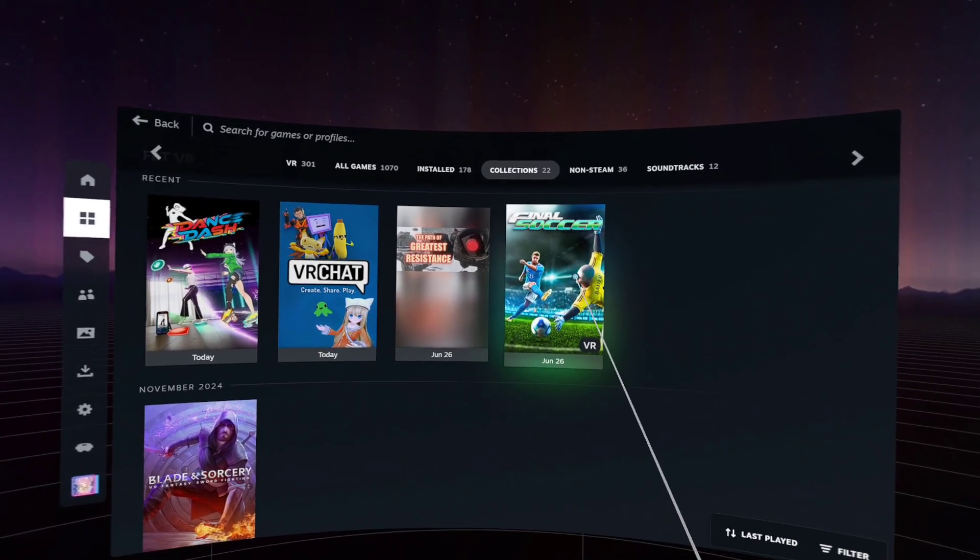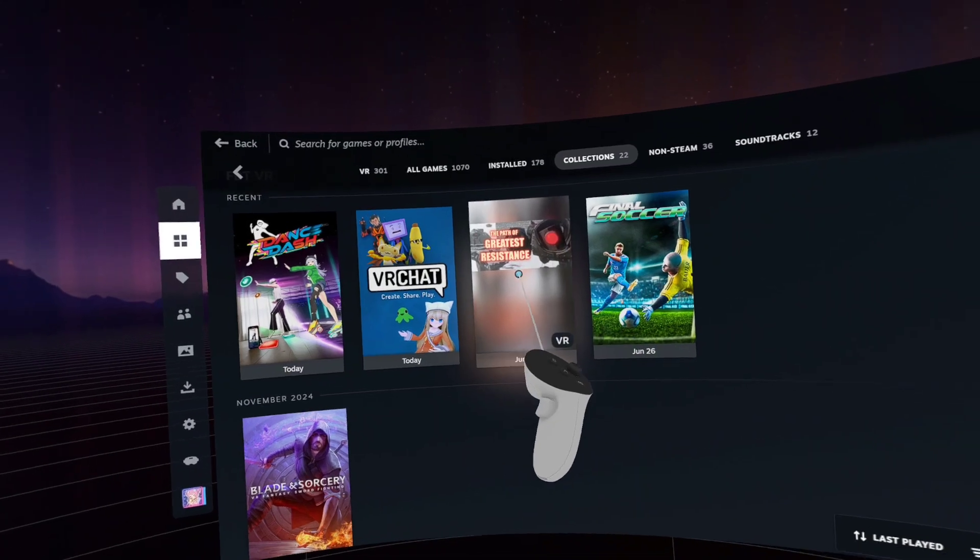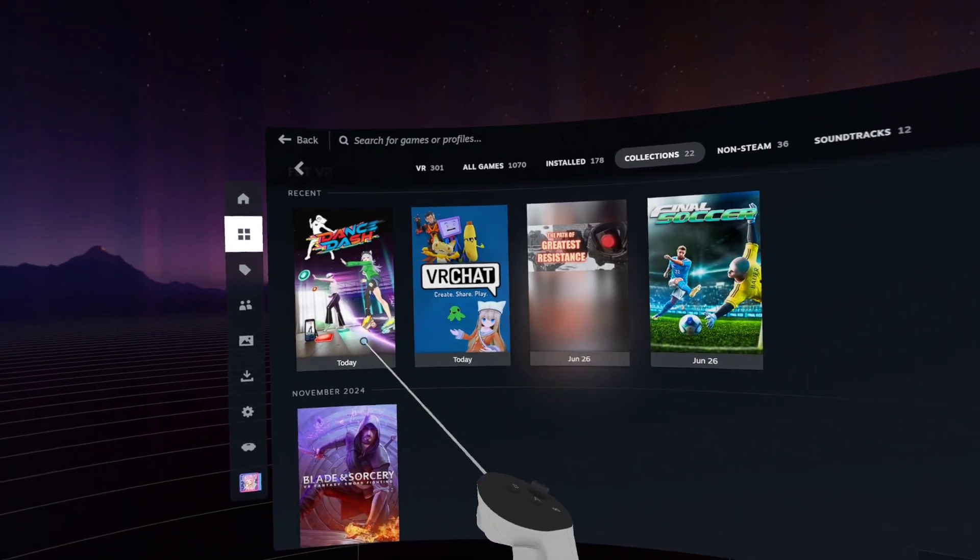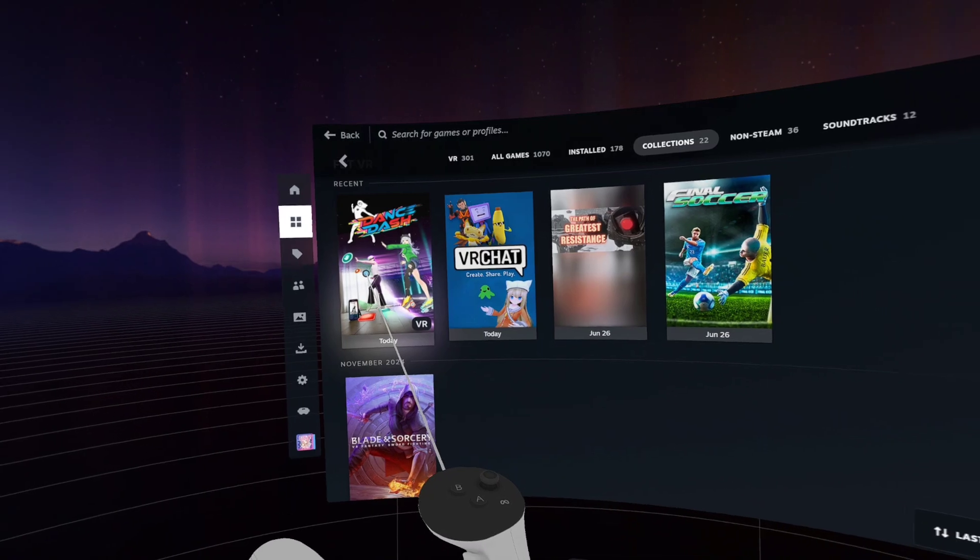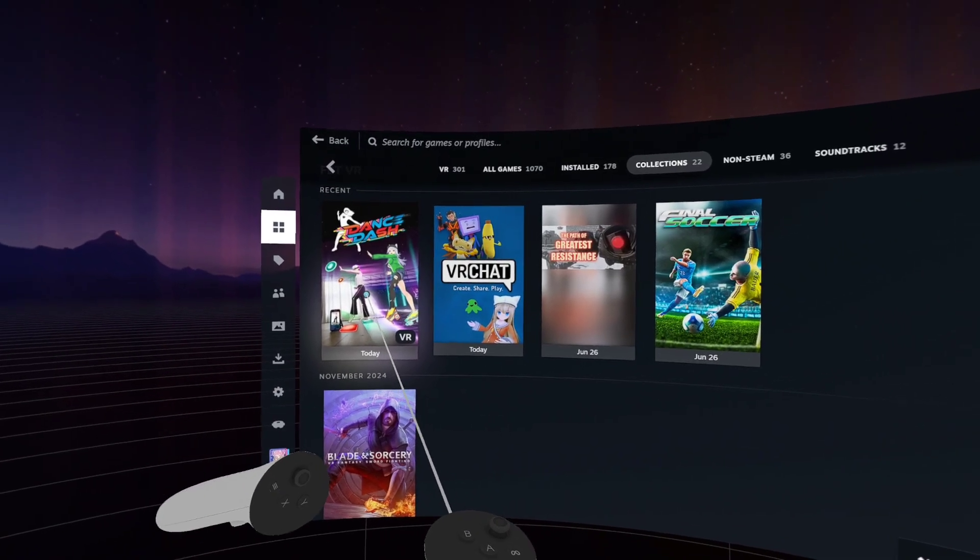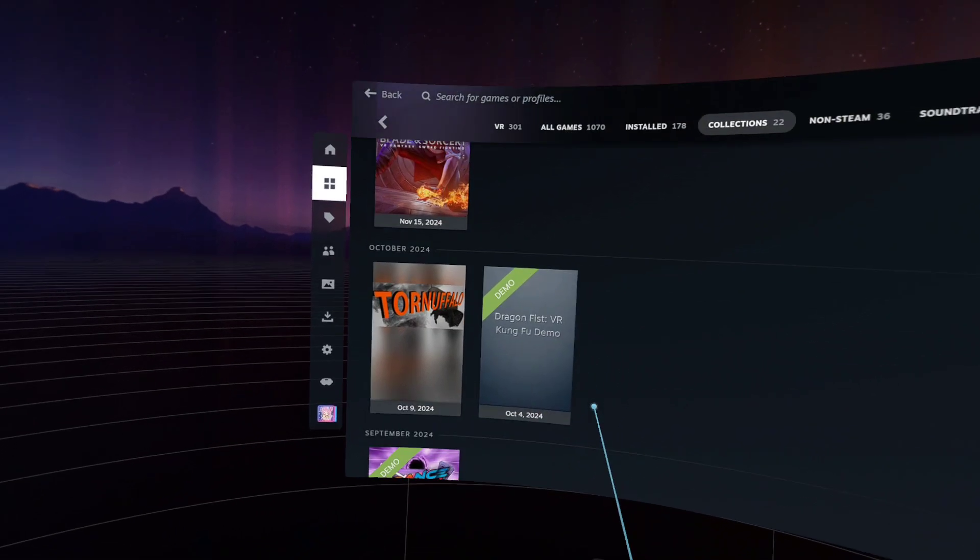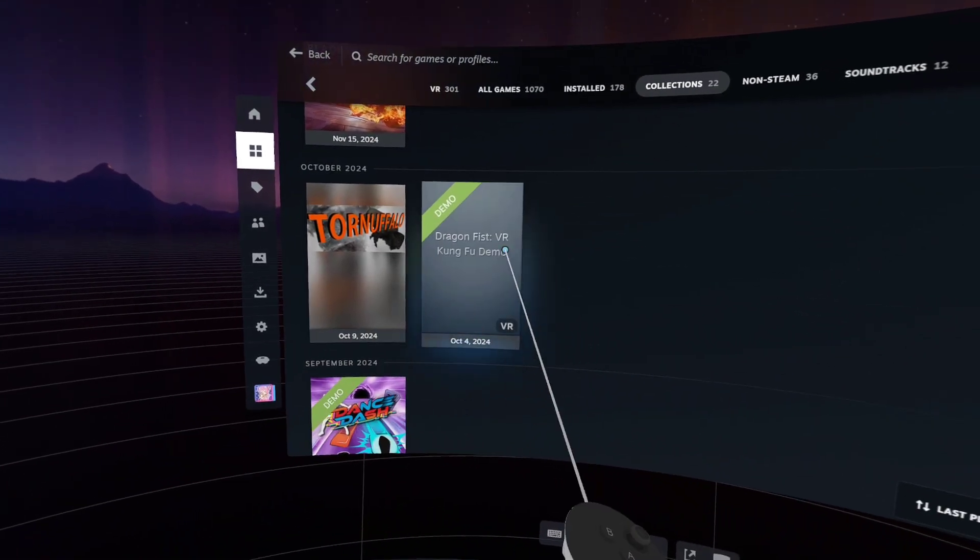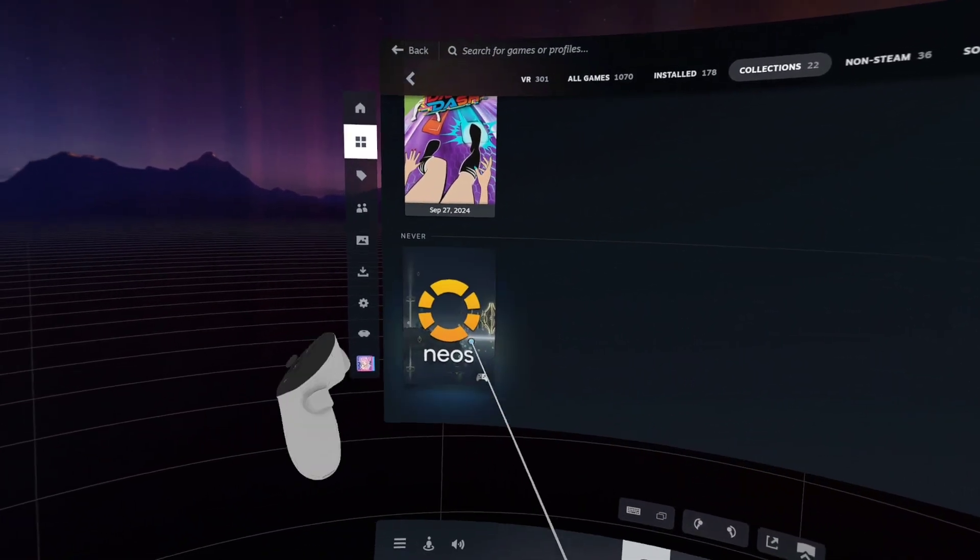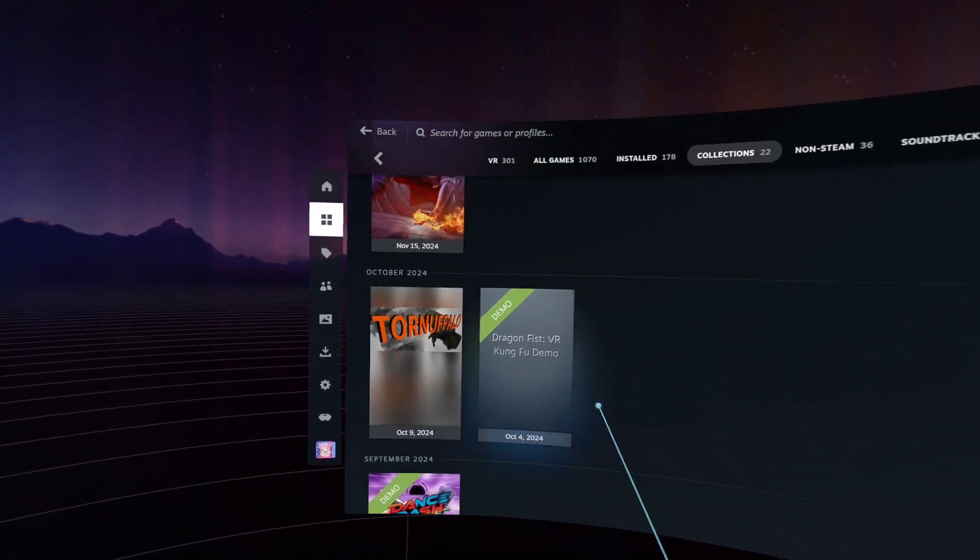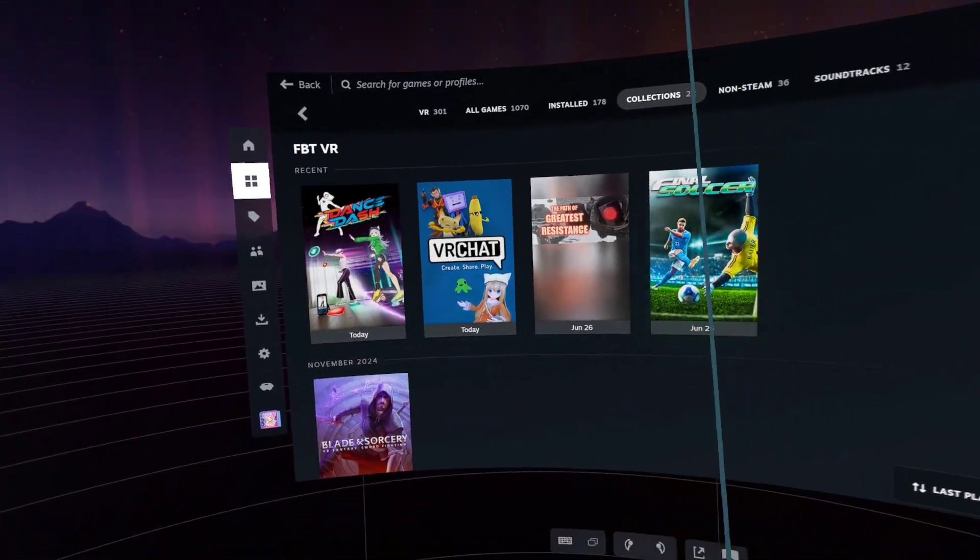So Final Soccer, I just need feet. Power for Greatest Resistance, I can use feet or feet and the hips. Dance Dash, I can use anything, as long as I don't enable an avatar. If I enable an avatar, I need to just use the feet. Tornofalo, Dragonfist Kung Fu, Neos, I've not tried Neos.